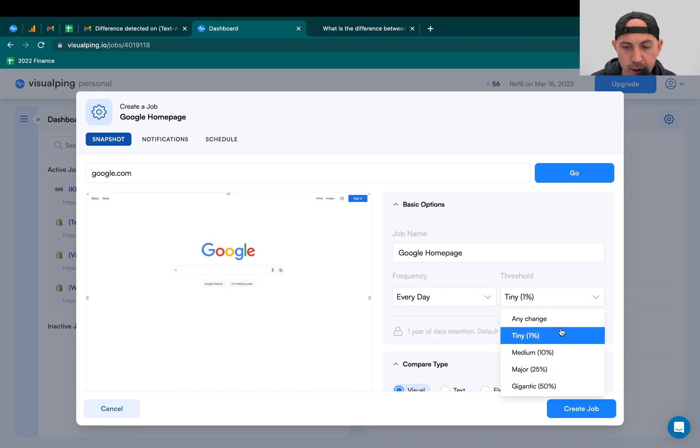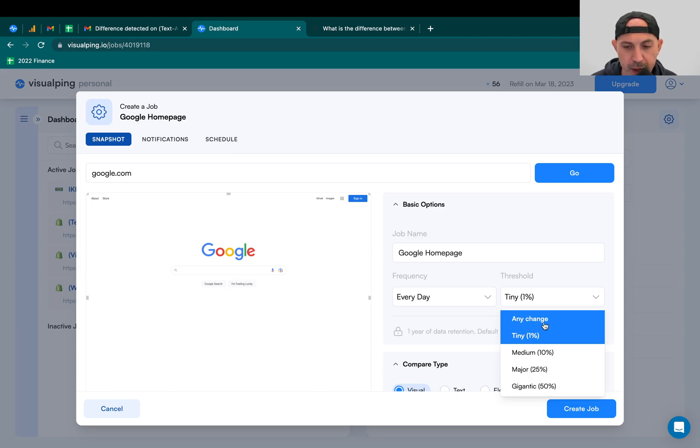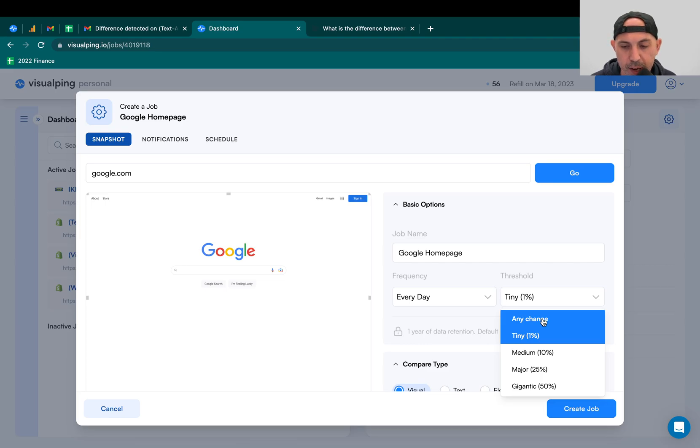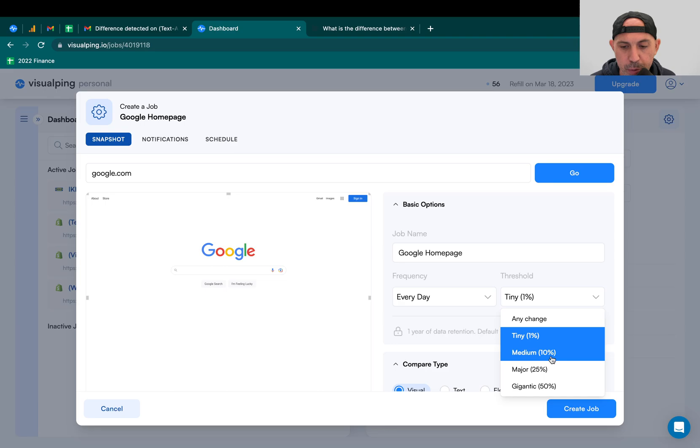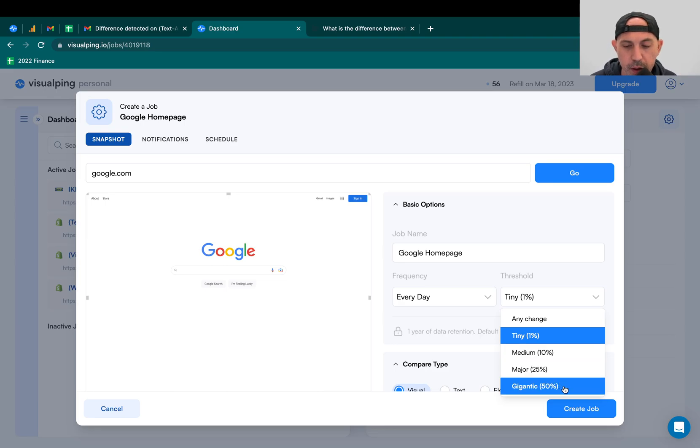The threshold is going to specify when does the trigger alert me, send me a notification if it changed. So any change, no matter even one pixel or one letter or one picture change, 1% change of the whole page which is also very small, 10%, 25%, and 50%. So you can specify when you want to get the alert based on the threshold.